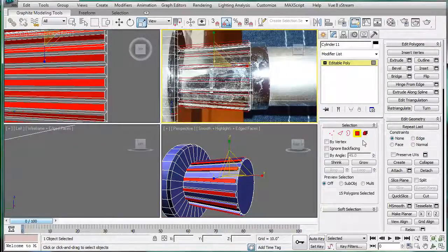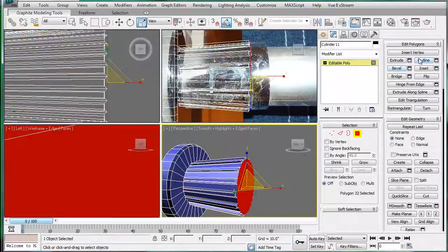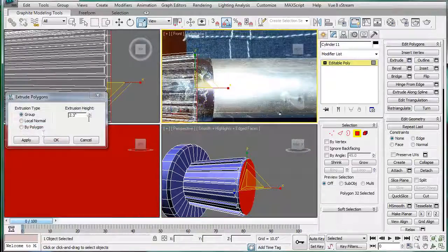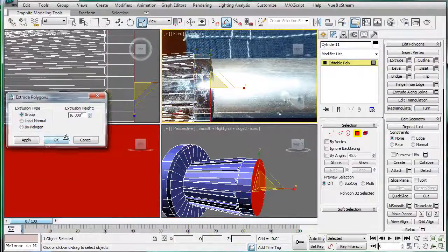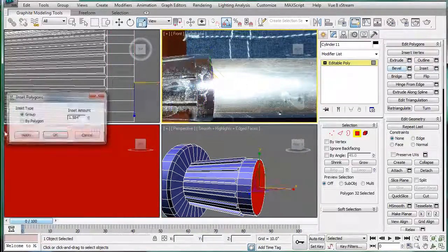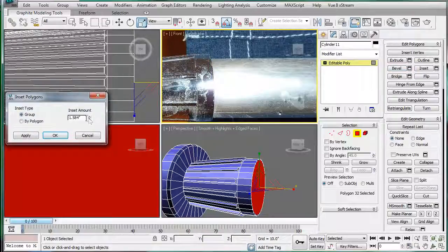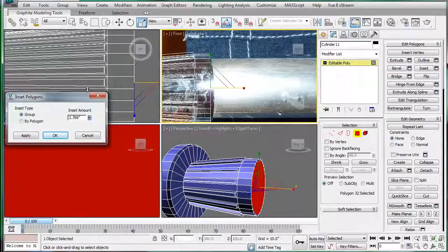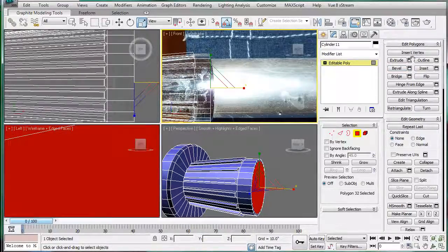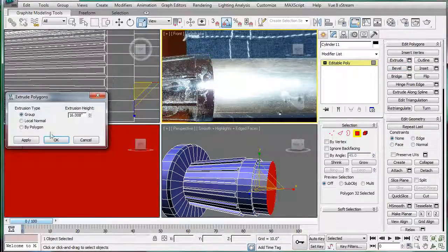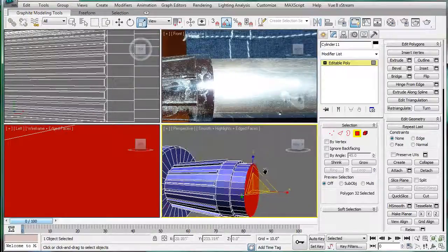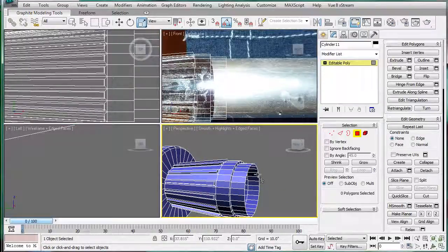And then extrude them. Okay. And then next select this polygon here. Extrude. Okay. Inset it a bit. Then extrude. Next what you're going to do is delete that.